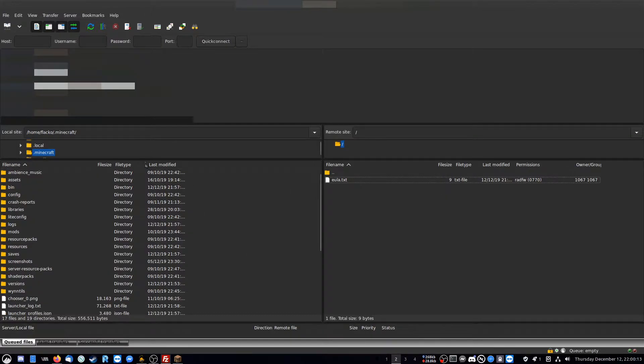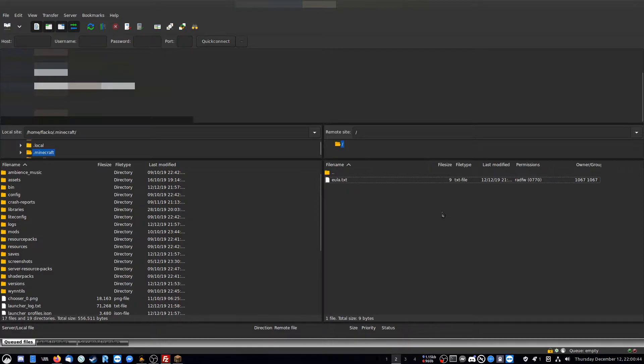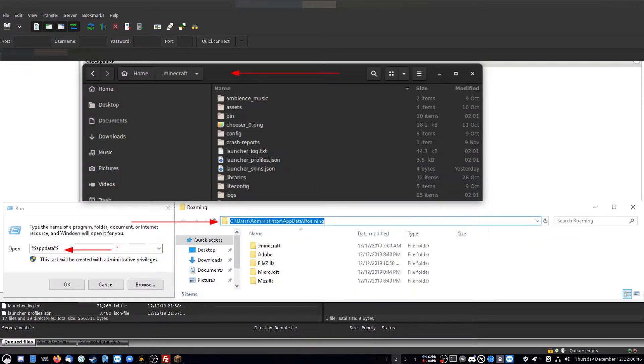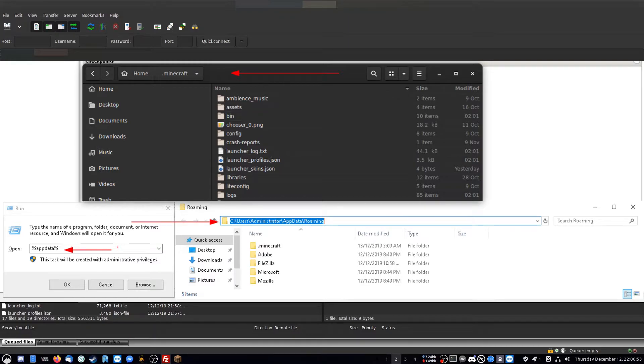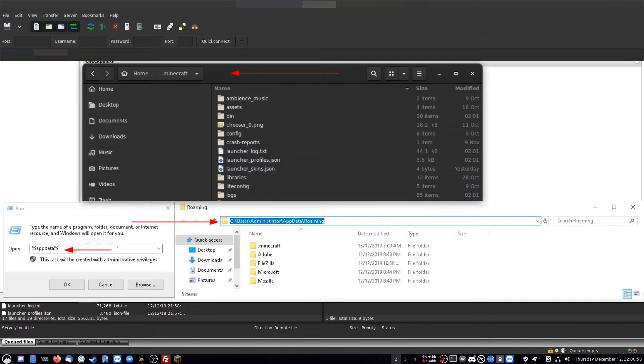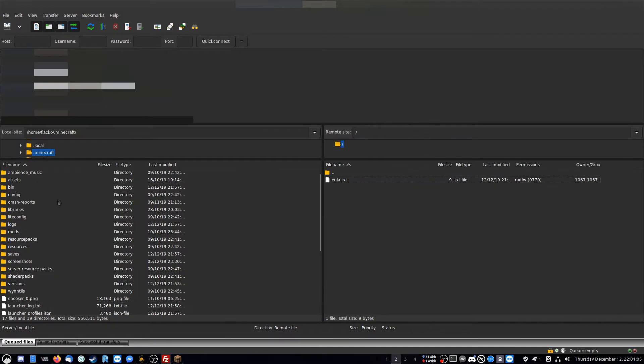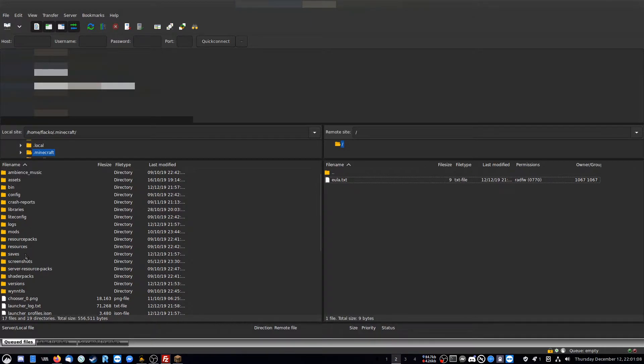And here on Mac, you just go to the slash home slash username slash .minecraft as well. If you're on Windows and you want to do this, you go to C colon backslash users, backslash your username, backslash appdata, backslash roaming, and then backslash .minecraft. Or you can just type in the percent appdata percent, and then go to your roaming folder, and then the .minecraft. Once you're in your home directory here and you're in your FTP client,